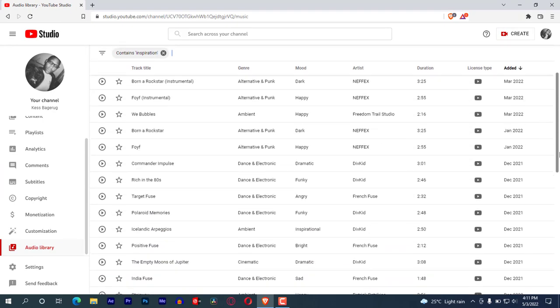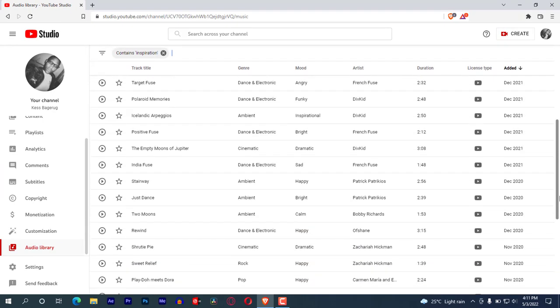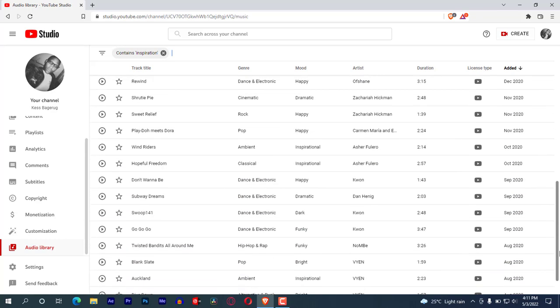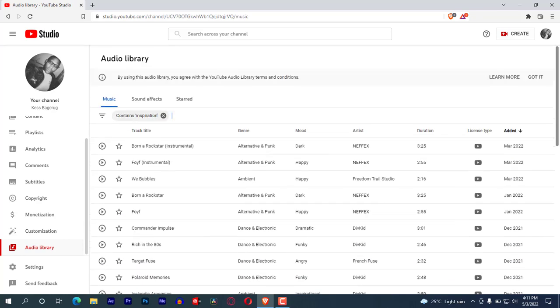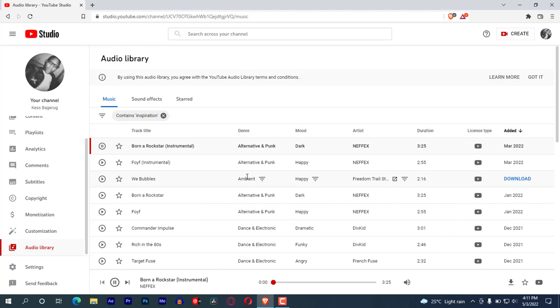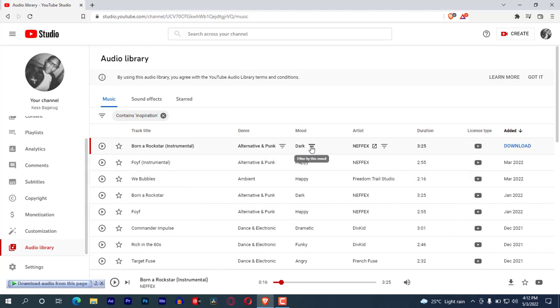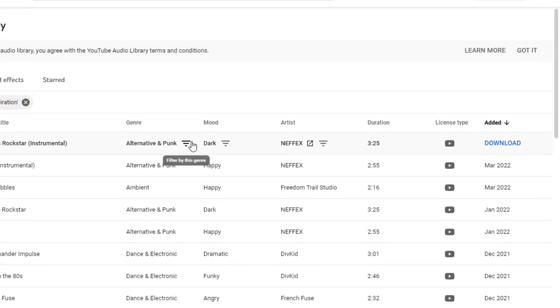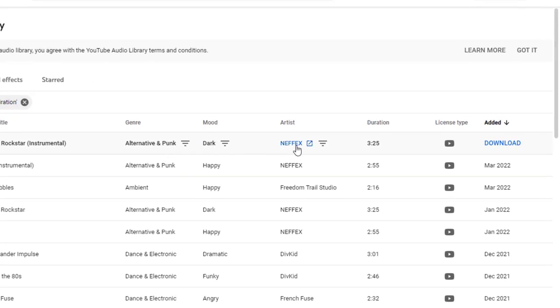Even you can tap here to play the music. So to download it to your PC, move this side and then tap on Download.